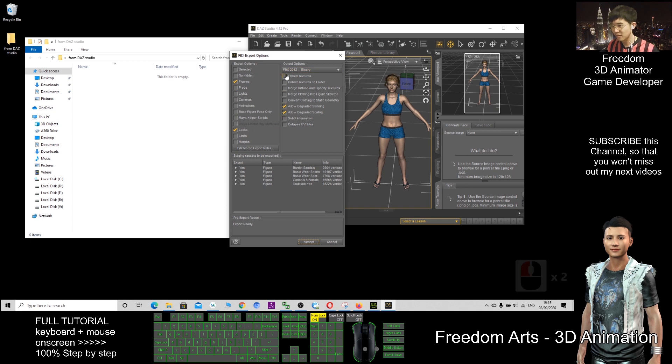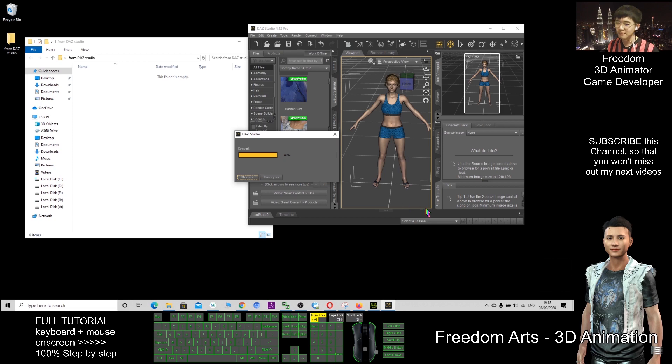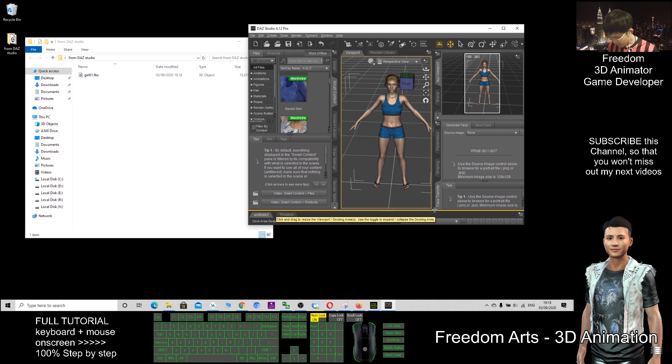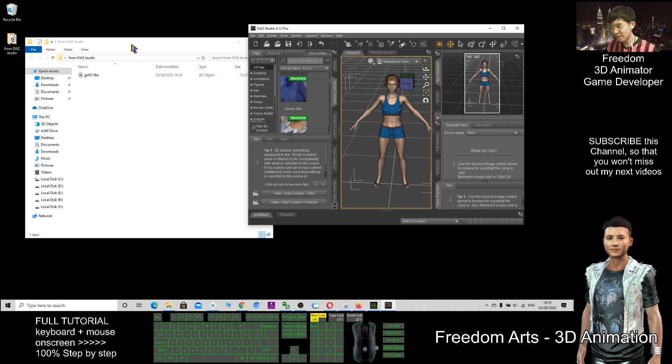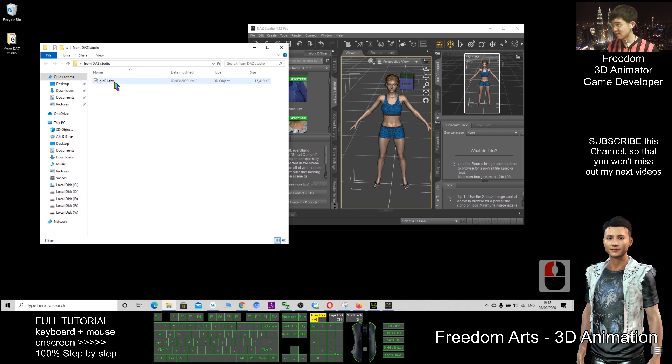All this configuration I don't change. I just accept and wait for a while as it starts exporting this girl. Now it's already finished exporting. This is girl01.fbx. The file extension is FBX.